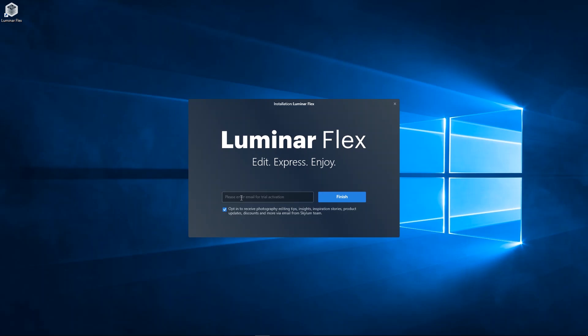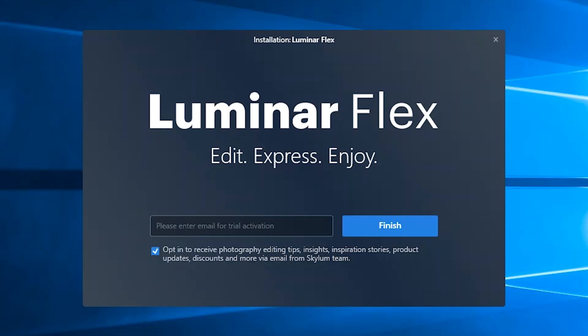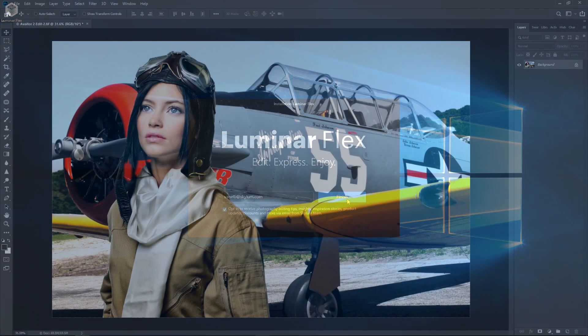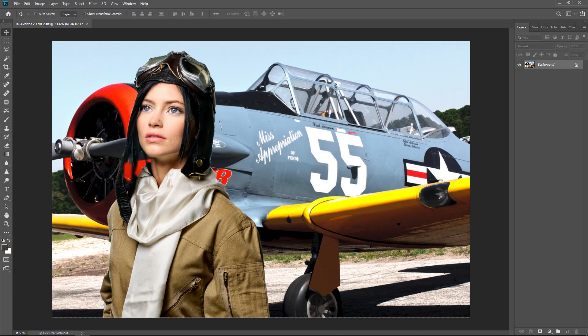Once installed, enter your email address. Please opt in to receive editing tips, inspiring stories, product updates, and more from Skylum. Click the Finish button to complete the installation. Now let's try out the Luminar Flex plugin with Adobe Photoshop Elements.